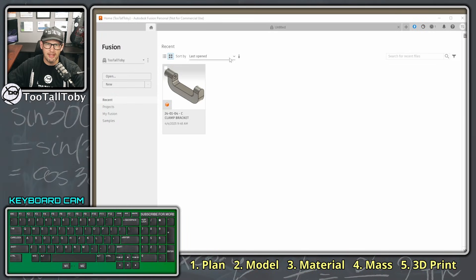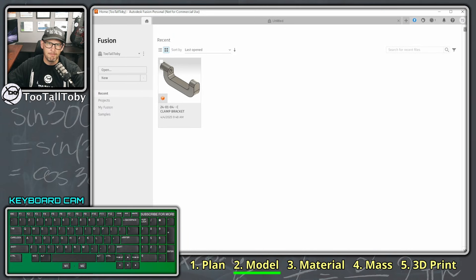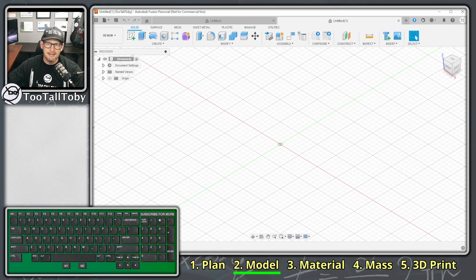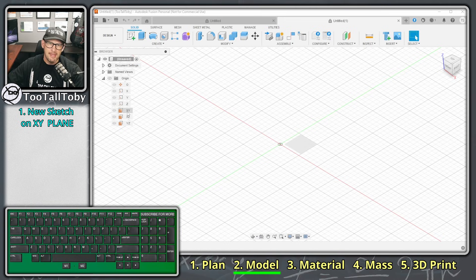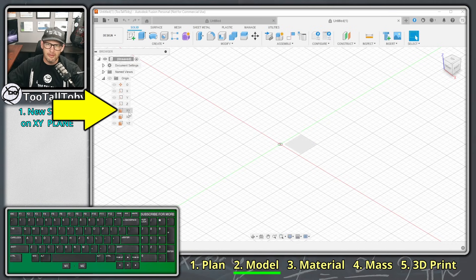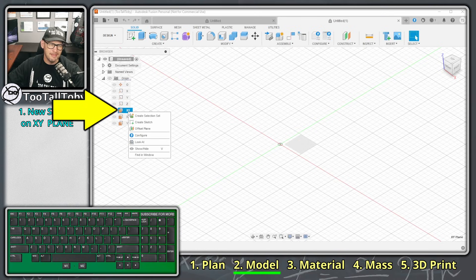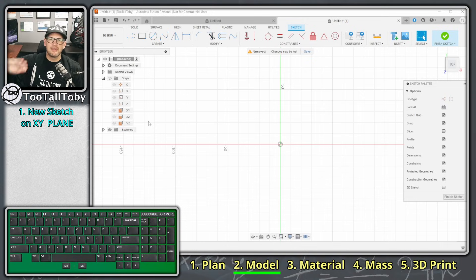Now that the game plan is in place, let's bring up Fusion. I'm going to choose to create a new document. You can see I'm looking at Fusion — I've got the tree on the left, I've got my origin, my XY plane, my XZ plane, and my YZ plane. I'm going to click on my XY plane, right-click on it, and choose 'Create a New Sketch,' so now I'm in sketch mode looking down from the top.